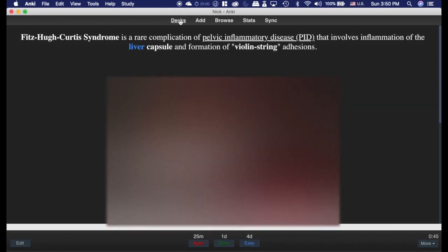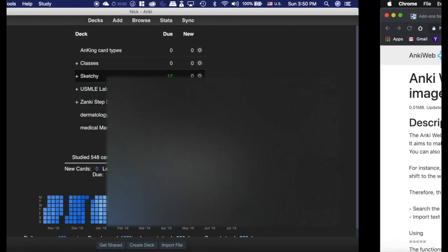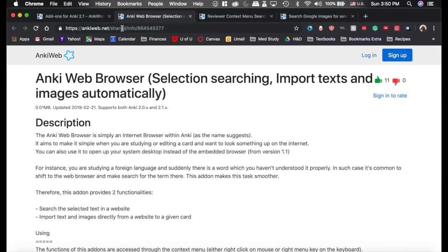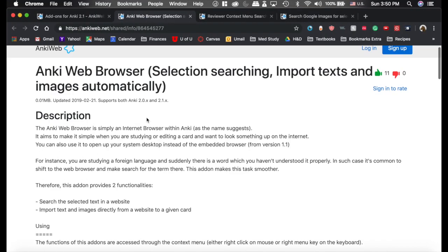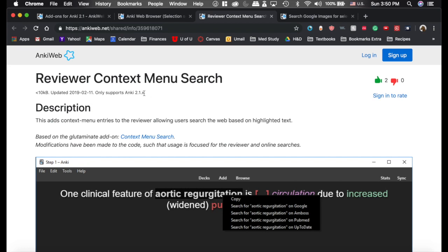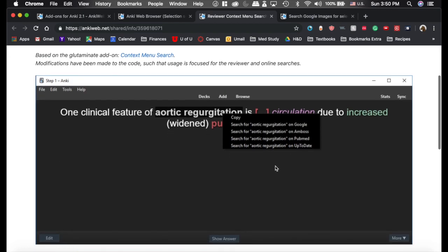Now, let me show you an alternative to this. If we go to the add-on screen, here's the add-on that I have. It's available on 2.0 and 2.1. On 2.1 is this reviewer context.